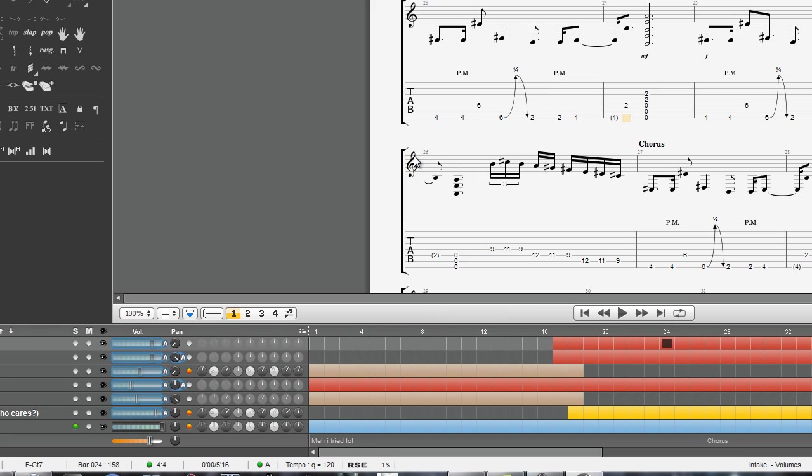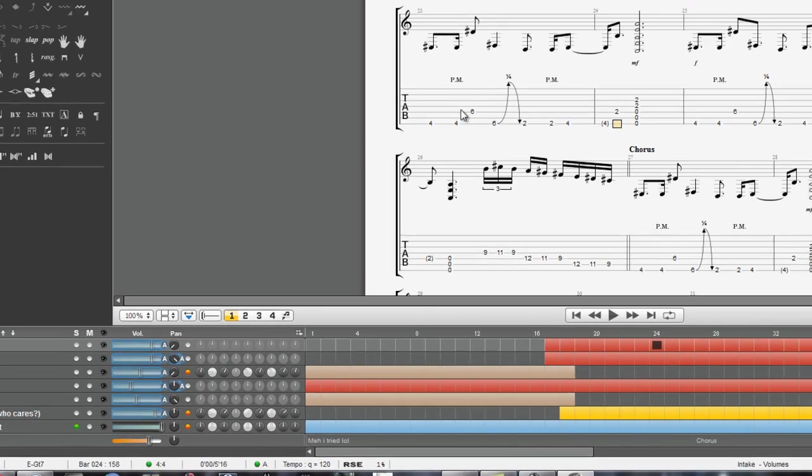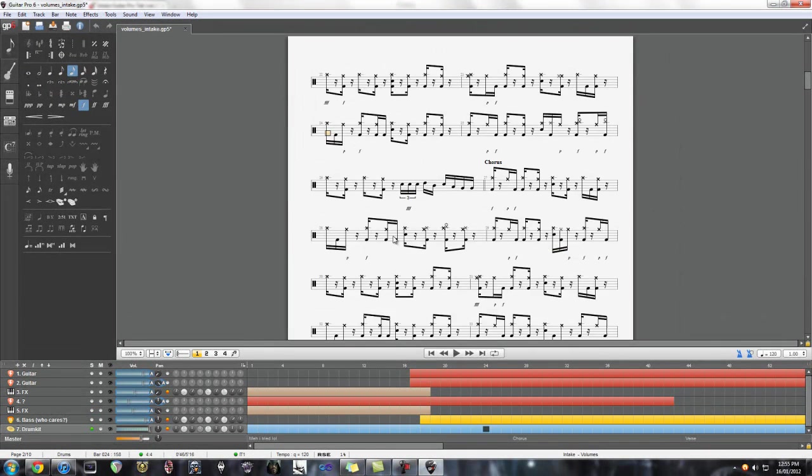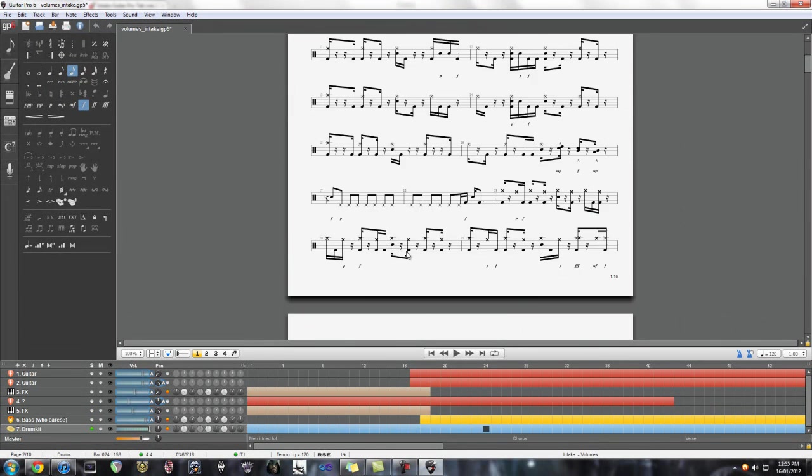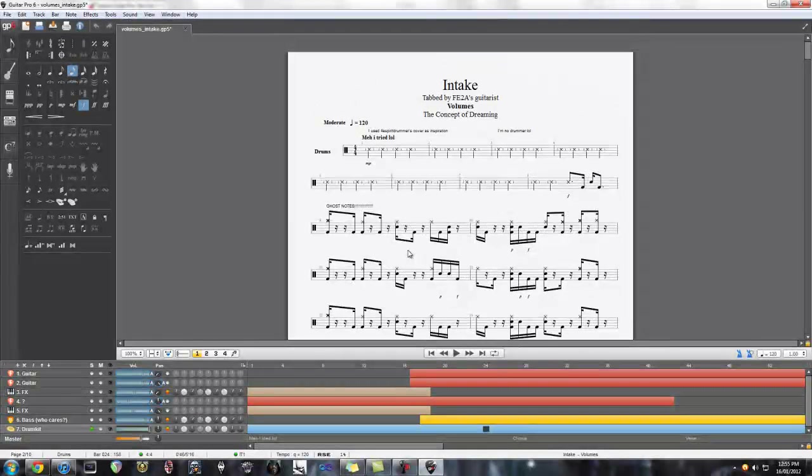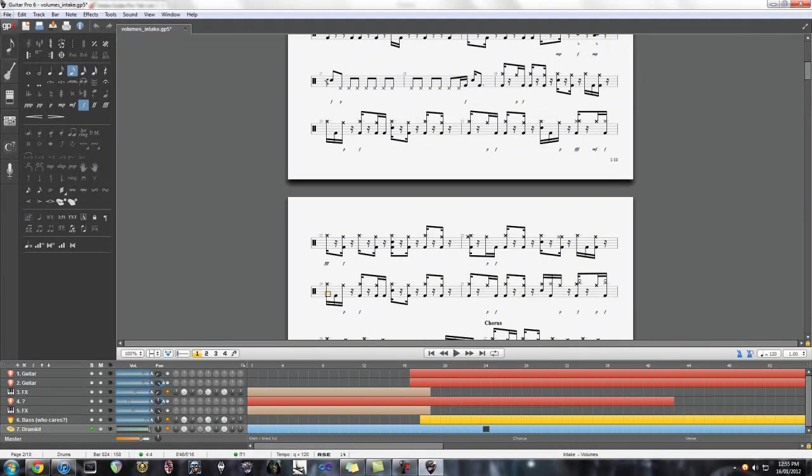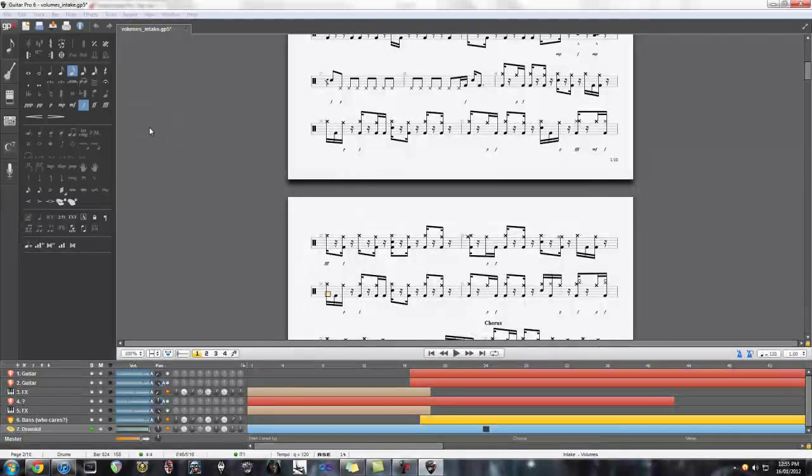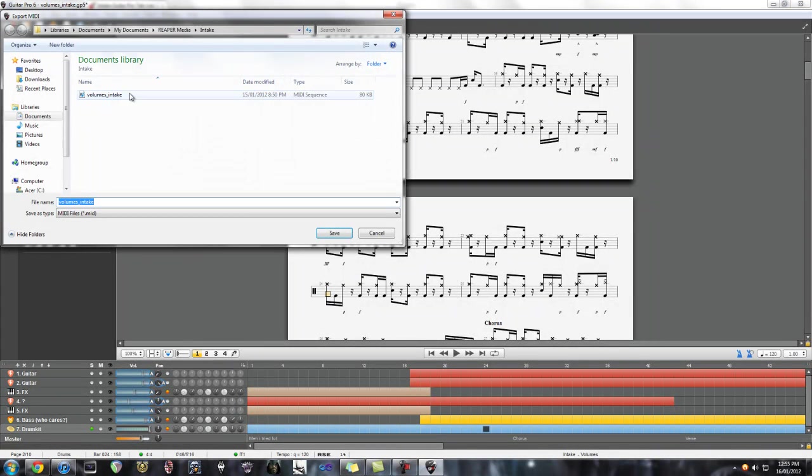So as you can hear, the drums are already tabbed out, which is great because that saves us a lot of time from figuring it all out and tracking it in the MIDI keyboard. So then all you need to do is go File, Export, MIDI, and save it wherever you want.